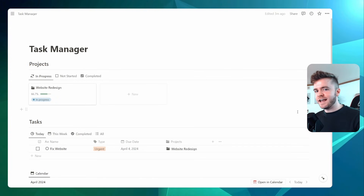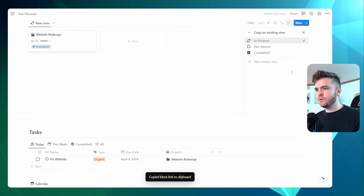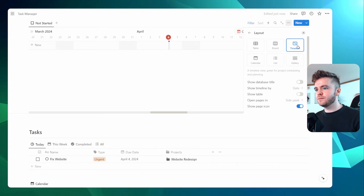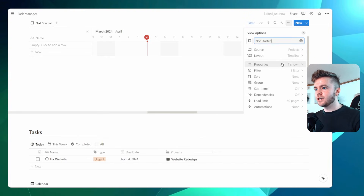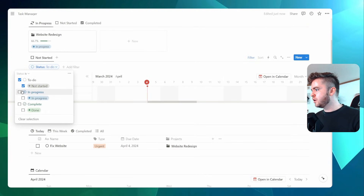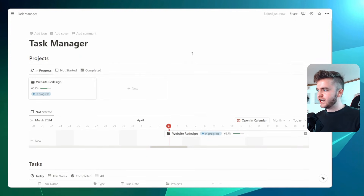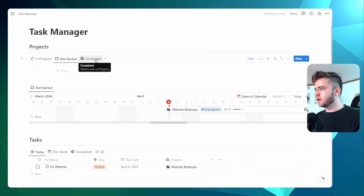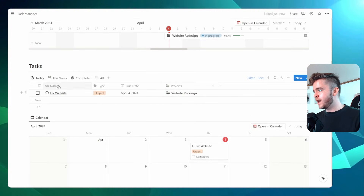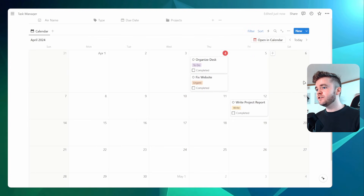The last thing we're going to do is add a timeline view for our projects. We'll copy the link, paste it, and create a linked view. We'll select 'Not Started' and change from gallery view to timeline view, then click 'Show Table'. We'll click on Properties and show Status and Completion, then change the filter to show 'Not Started' and 'In Progress' — this way the timeline will not show completed projects. You can now see our projects show up with three views: In Progress, Not Started, and Complete, plus an easy timeline visualization of all projects.